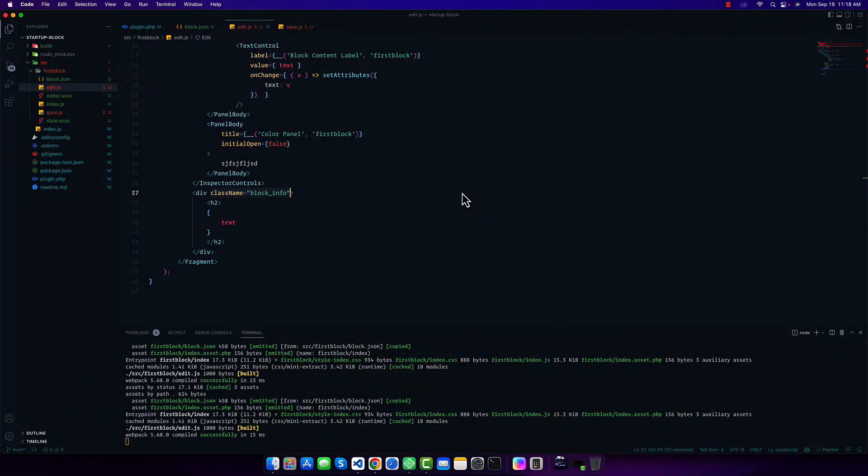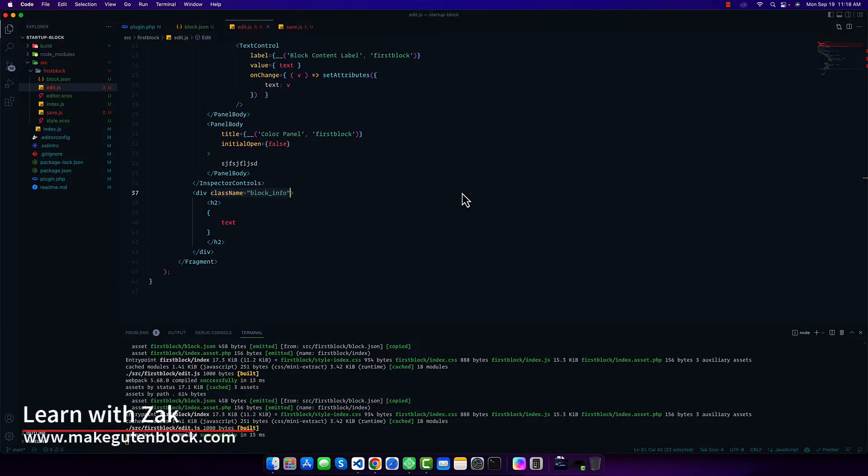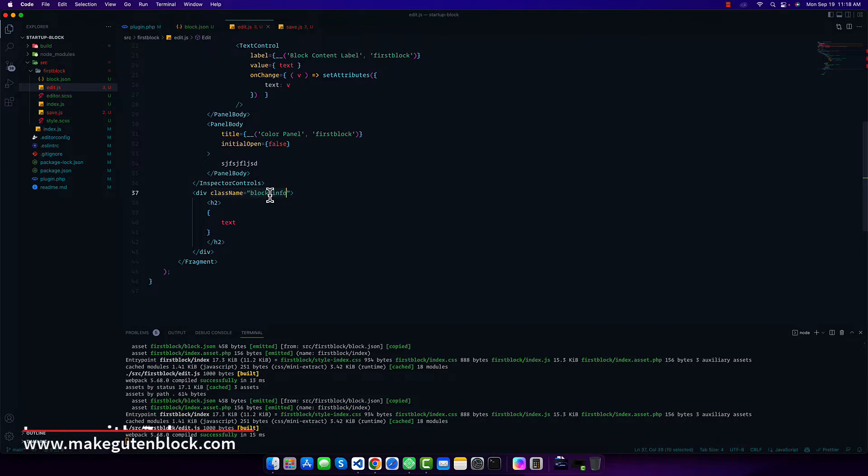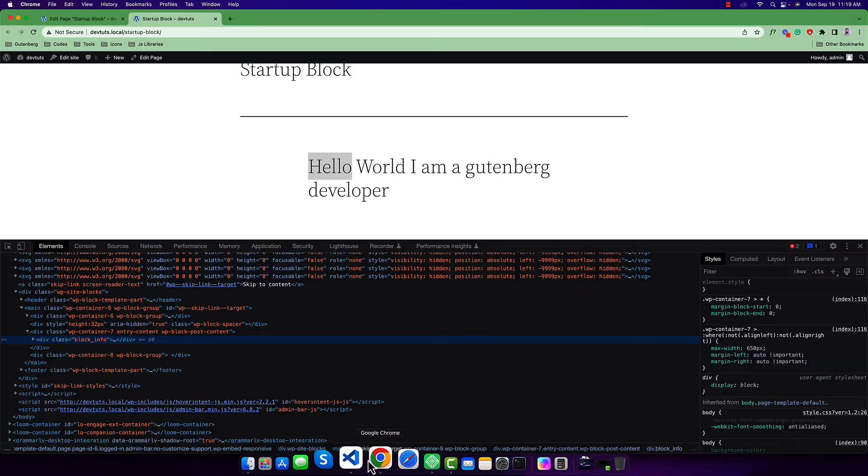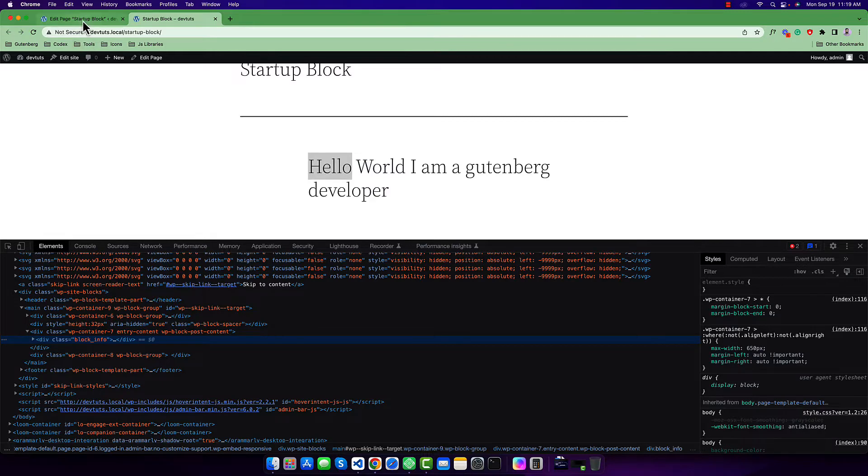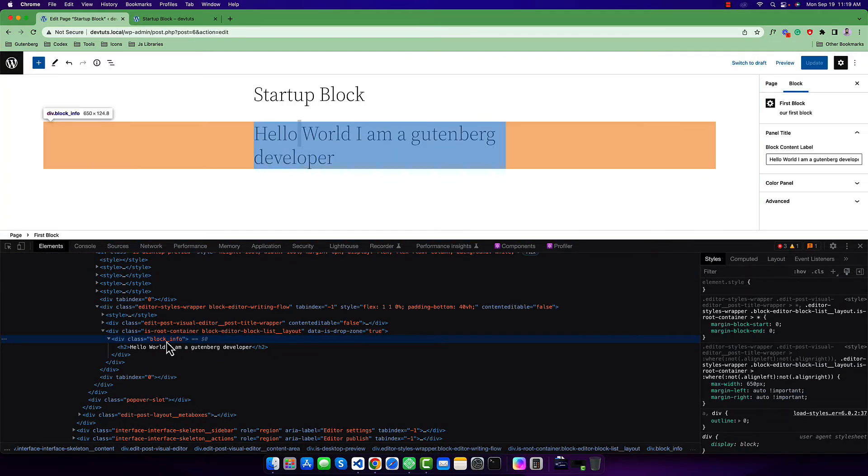Hello everyone, welcome to this new video. In this video we're going to learn how to generate the necessary class names for our Gutenberg block. Right now we have only a hand-coded class that we've given to this block.